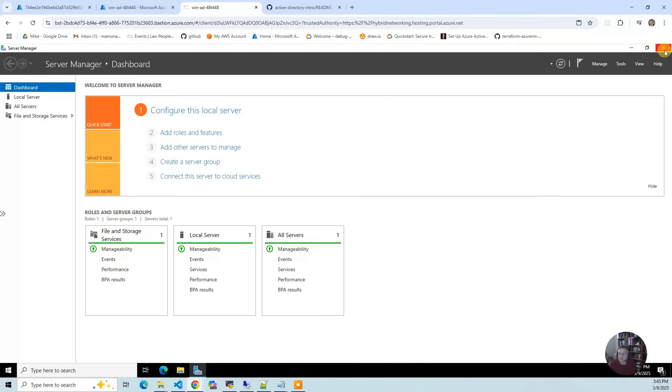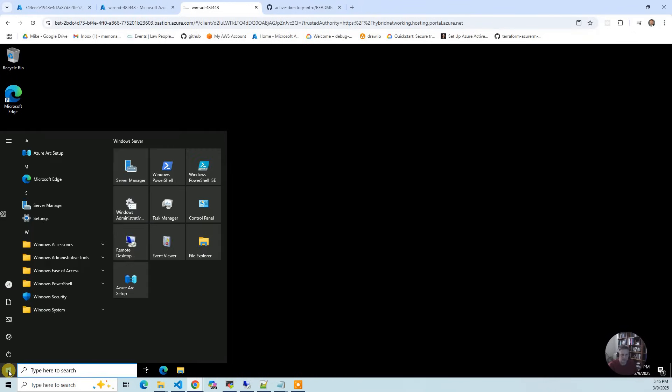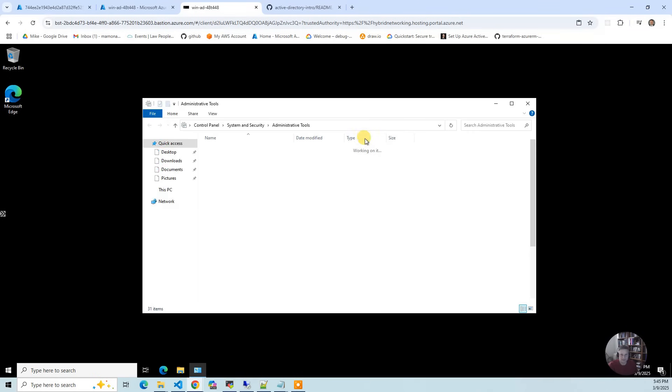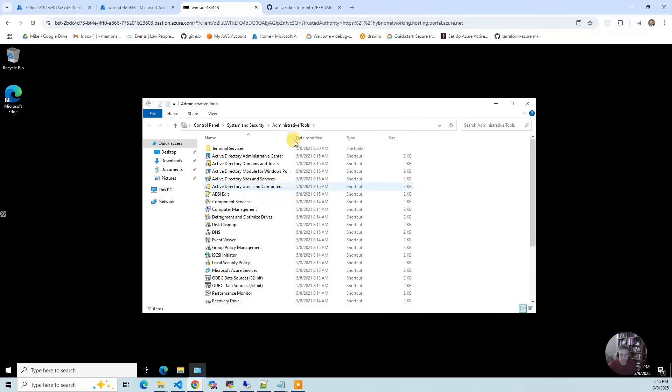Let me close that. It is joined to Active Directory. We also installed the Active Directory tools. So you go in here and you've got your Active Directory users and groups.